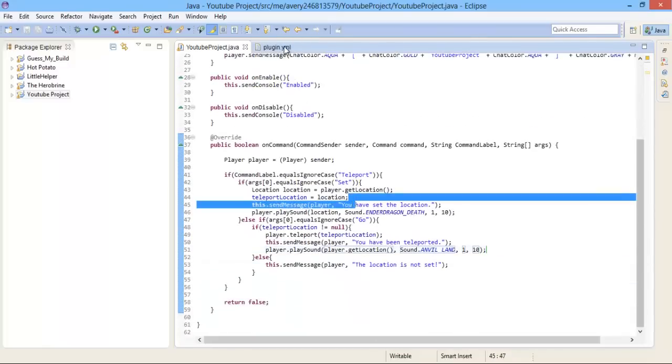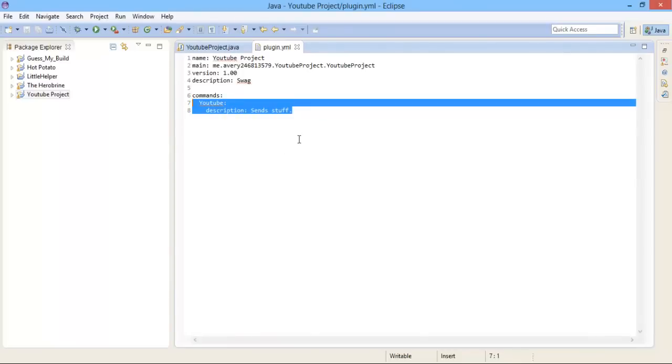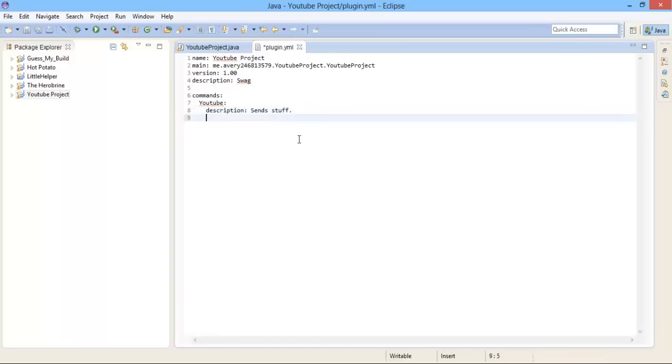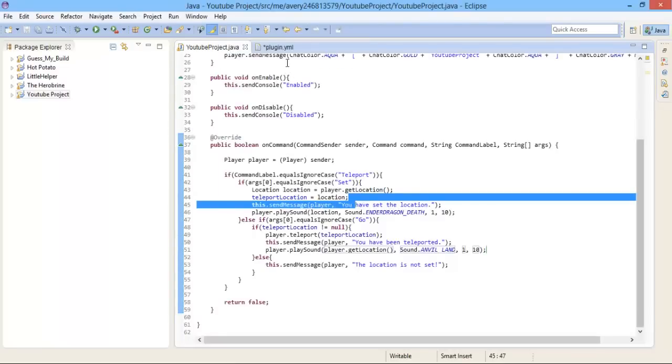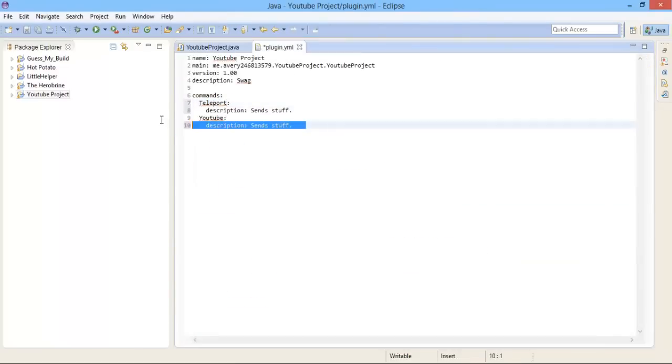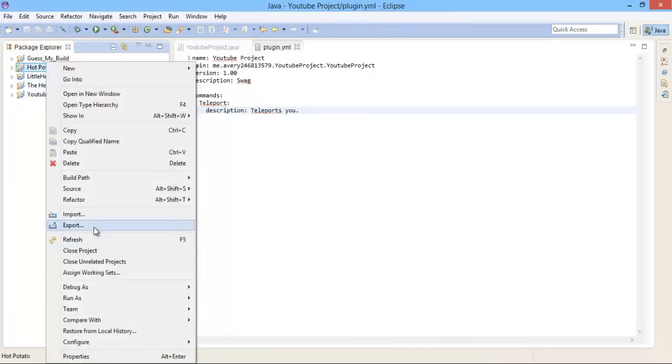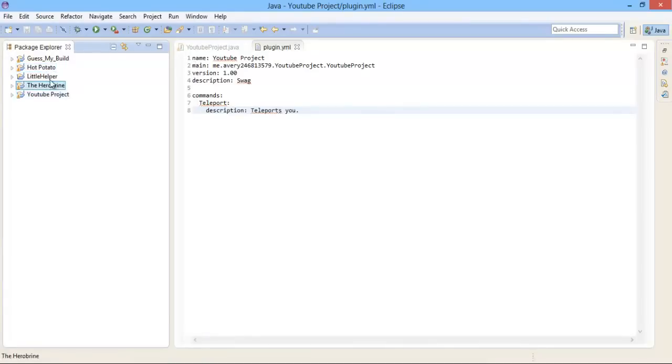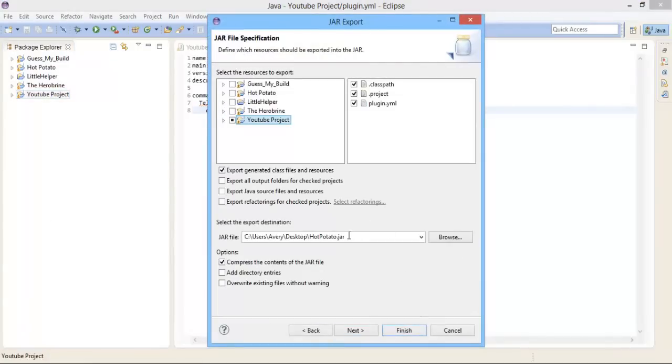We're going to have to go to the plugin.yml, and I'm going to copy this YouTube right here because it takes a lot less time, and copy it twice. Instead of YouTube in the first one, I'm going to do teleport, and I actually don't need the second one. So right there, we're going to write the description as teleports you. Now export your plugin to wherever you want it to go. I want it to go on my desktop, but I don't want it to be called hot potato. I'll call it youtubeproject.jar. I'm going to hit enter.